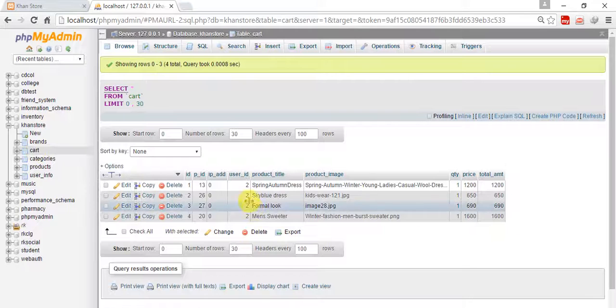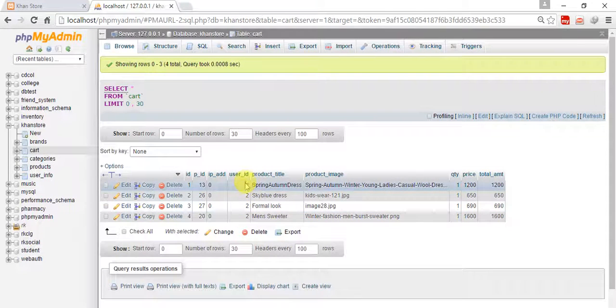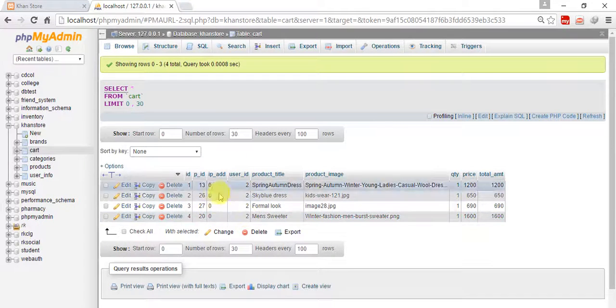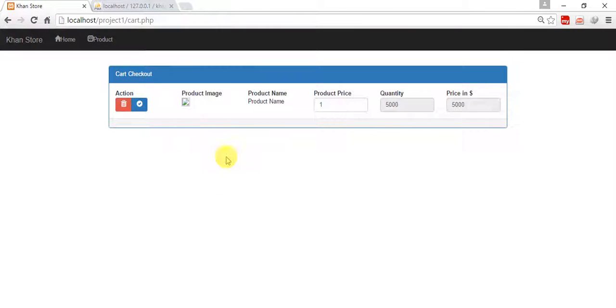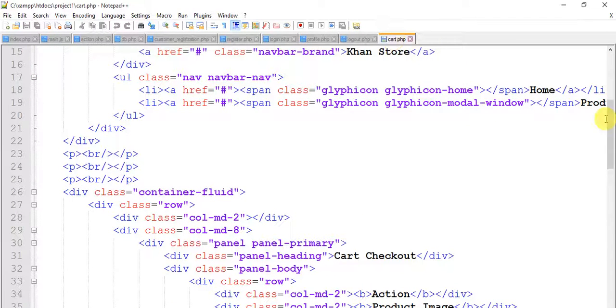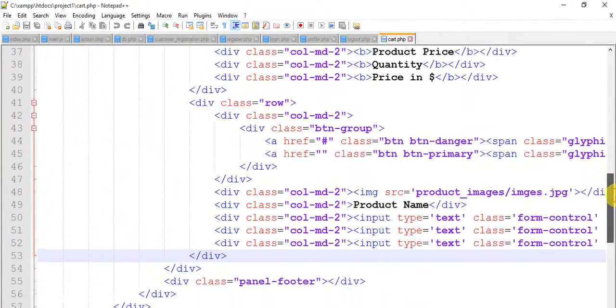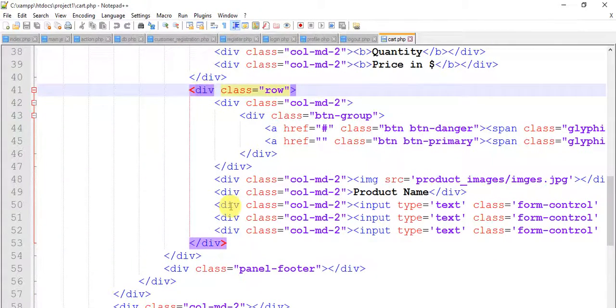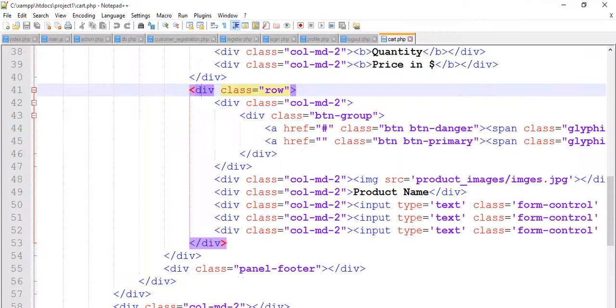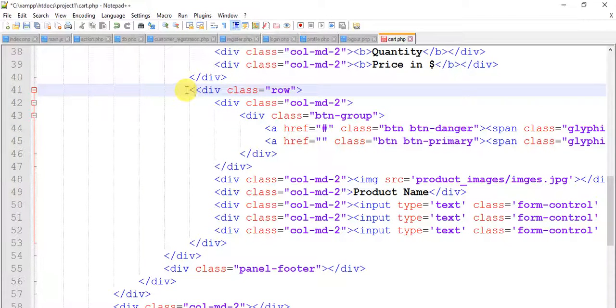I'm going to fetch these four data from here to this cart.php page with the help of AJAX method. So come to the cart.php page and this is our template. Actually this is delete button with product image name quantity, we have done in the last tutorial. So keep this in the comment section.